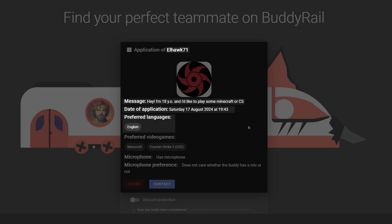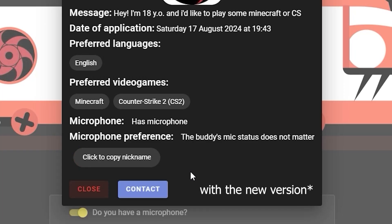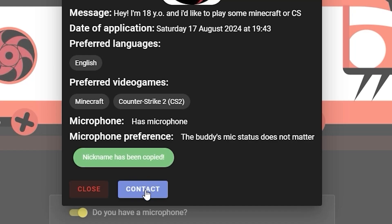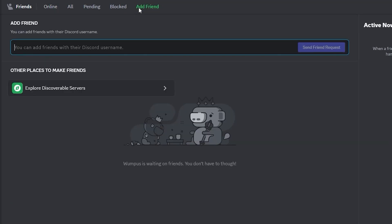You can also see their preferred language, preferred video games, microphone availability, and copy the nickname. If you like the application and think they might be your future buddy, click copy nickname and the contact button. This will bring you to the Discord page. Click the add a friend button, paste the nickname you've copied, and click send friend request.